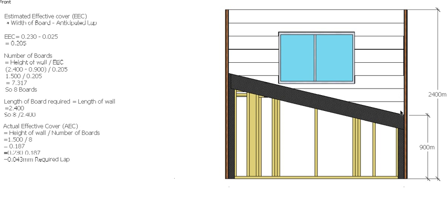So we end up with 187mm of the board visible, and they overlap by 43mm as they go up. And again, you're going to have to rip the lap off—43mm off this top board—so every board looks even all the way down to this point.